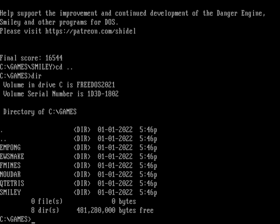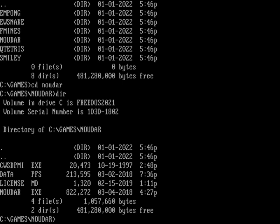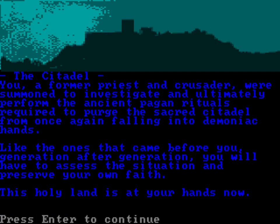Let's back up one directory here and let's go into Nudar. So Nudar. And this is a very interesting dungeon crawler. Here it is, Dungeons of Nudar. Controls: I need to use the arrow keys, that'll move and turn. But you can also strafe left and right using the Z and X keys. You can cycle through your inventory using the S or 1, 2, and 3. And you can pick up items with A and use the current item with space. And if you need to, you can obviously exit the game with escape. Let's go ahead and hit enter and that'll start our game. So here we are. It sets the stage. This is the citadel. You, a former priest and crusader, were summoned to investigate and ultimately perform the ancient pagan rituals required to purge the sacred citadel from once again falling into demonic hands. Like the ones that came before you generation after generation, you will have to assess the situation and preserve your own faith. This holy land is in your hands now. So here we go. Enter.